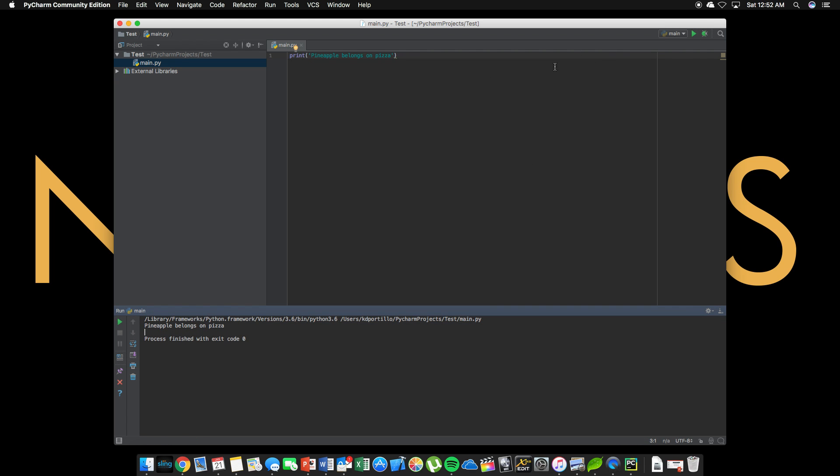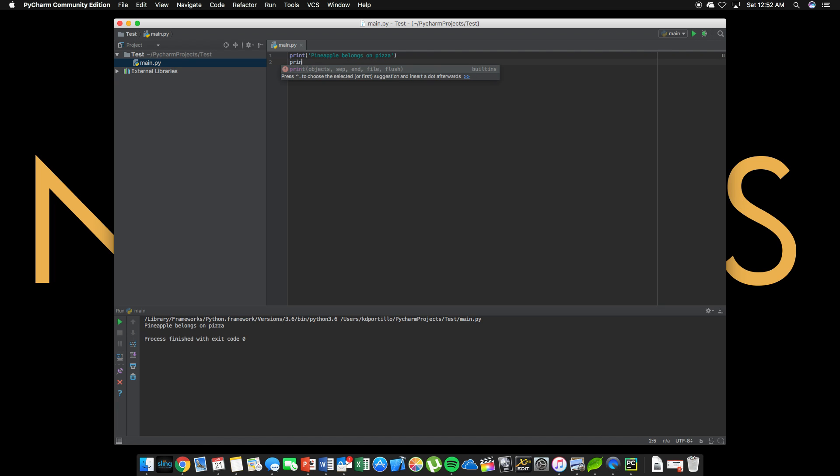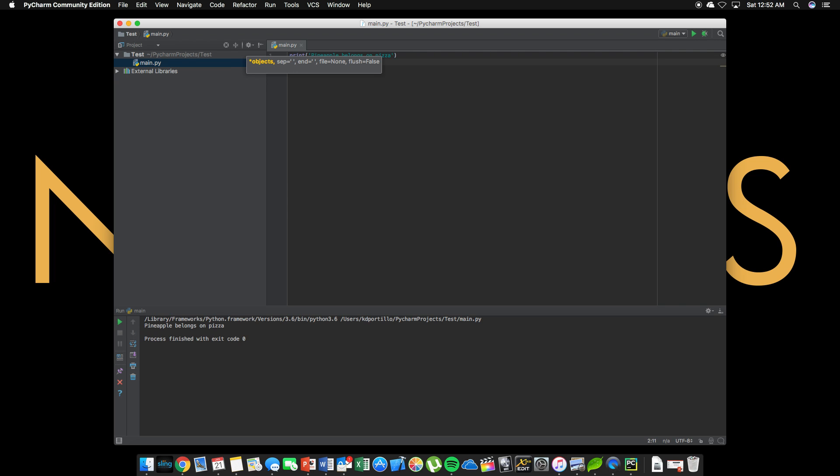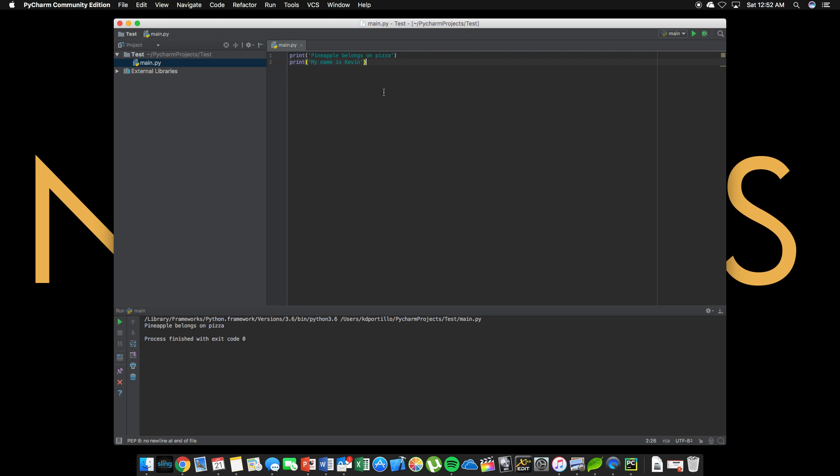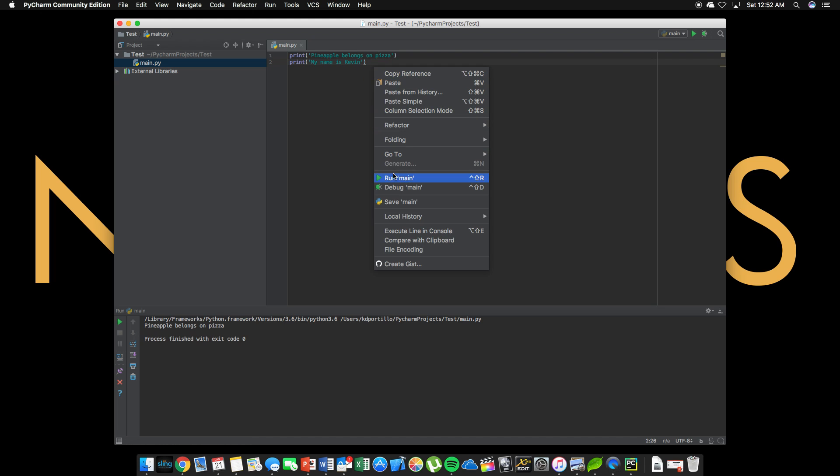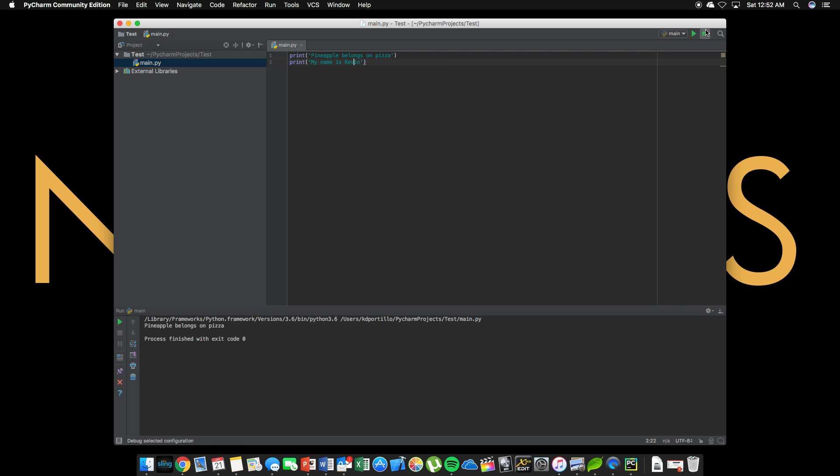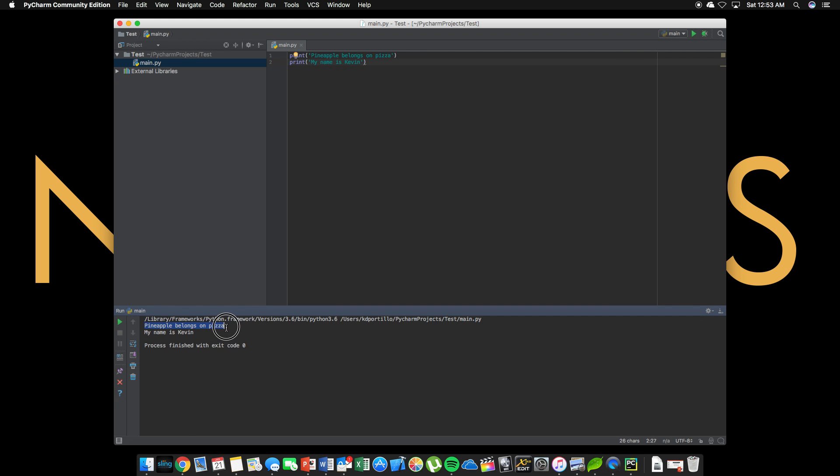After this, if I change this, or if I add another line, let's say my name is Kevin, my name is Kevin. After this, you no longer have to right click and run. You can just press this green play button by doing that. It'll run your program. It says pineapple belongs on pizza. My name is Kevin.